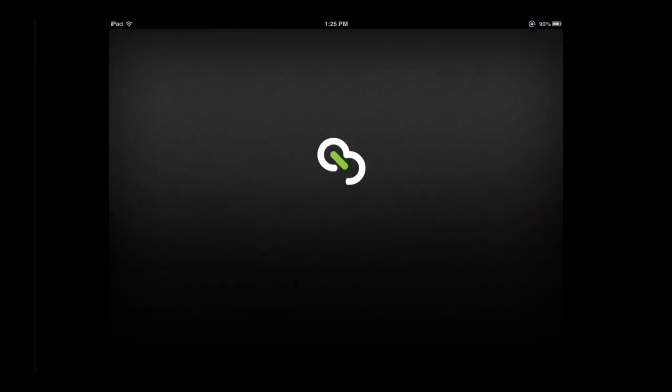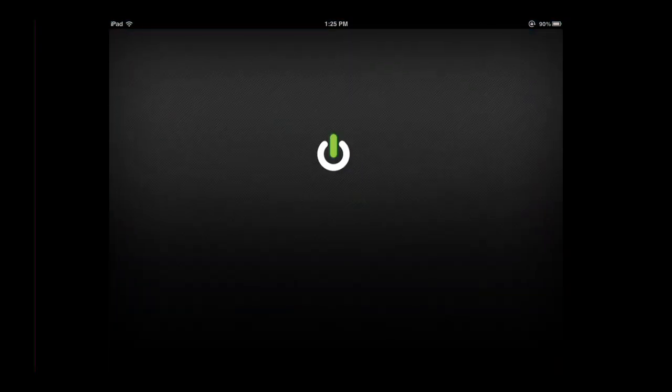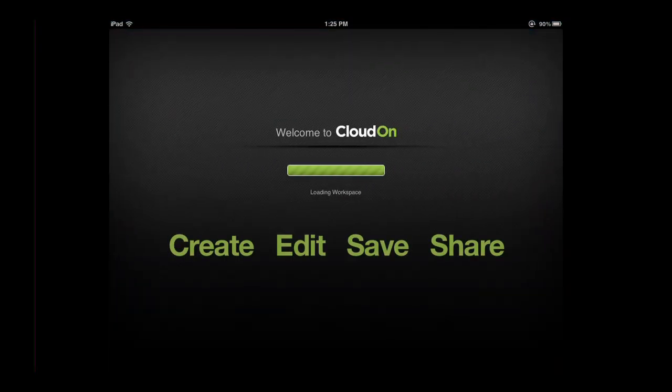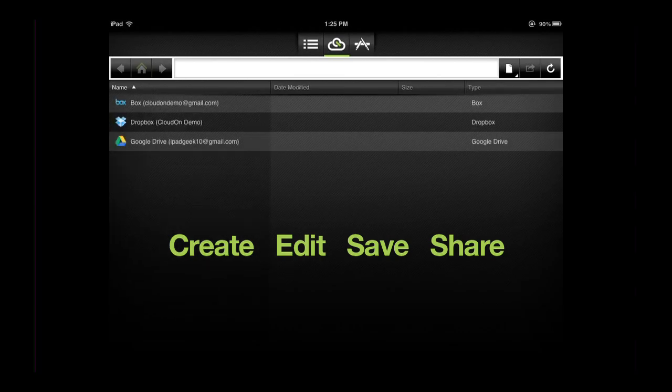Welcome to CloudOn. We are happy to announce a few new features that will allow you to further create, edit, save, and share your work.